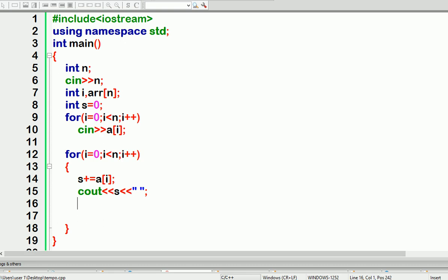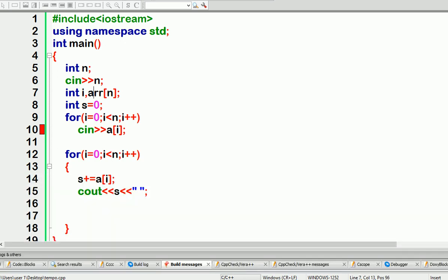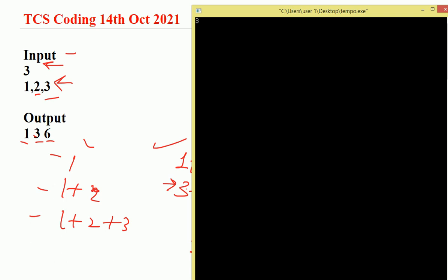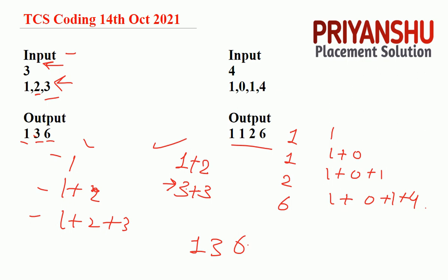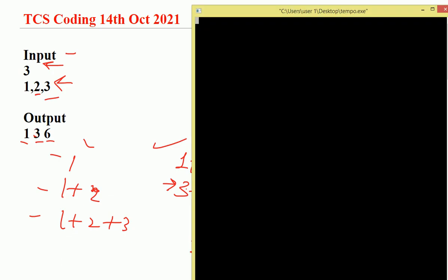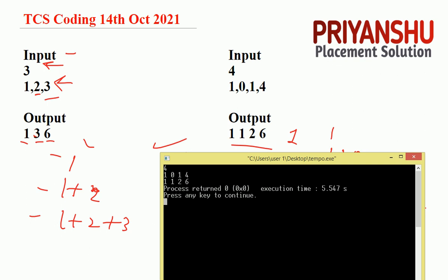Let me run this code. There was an error — 'a was not declared in this scope' — because I used 'arr' instead of 'a'. After fixing that, the output screen shows: input three, one two three — output is one, three, six. Let's try another test case: four, one zero one four — output is one, one, two, six. Correct!